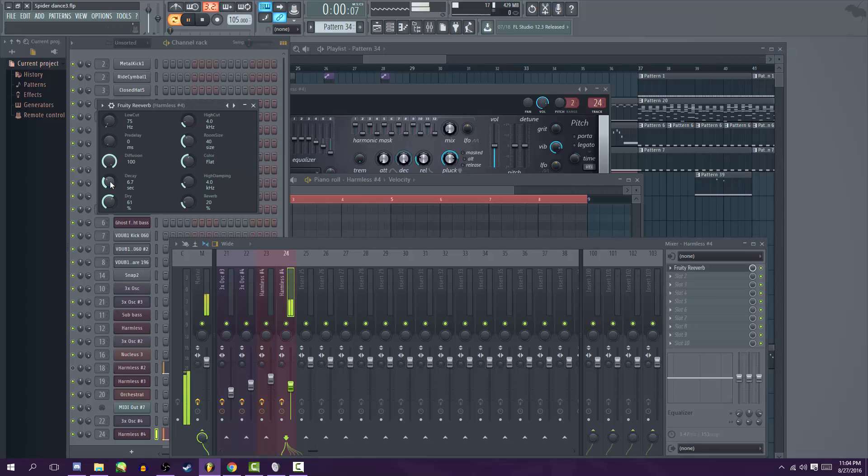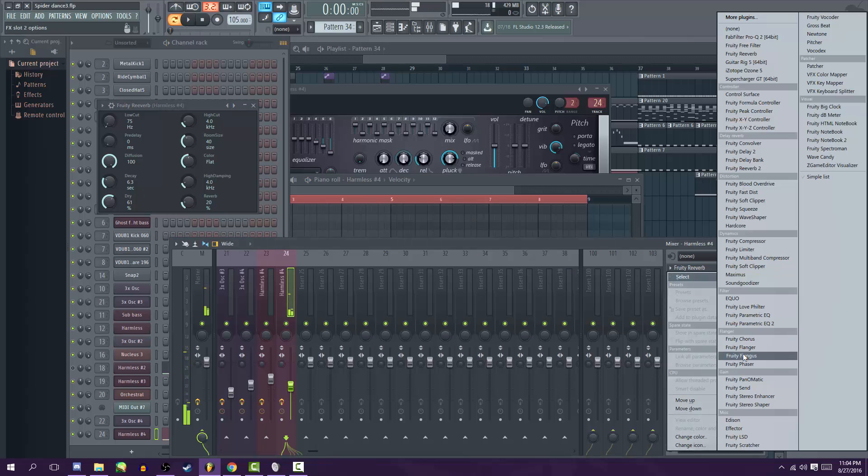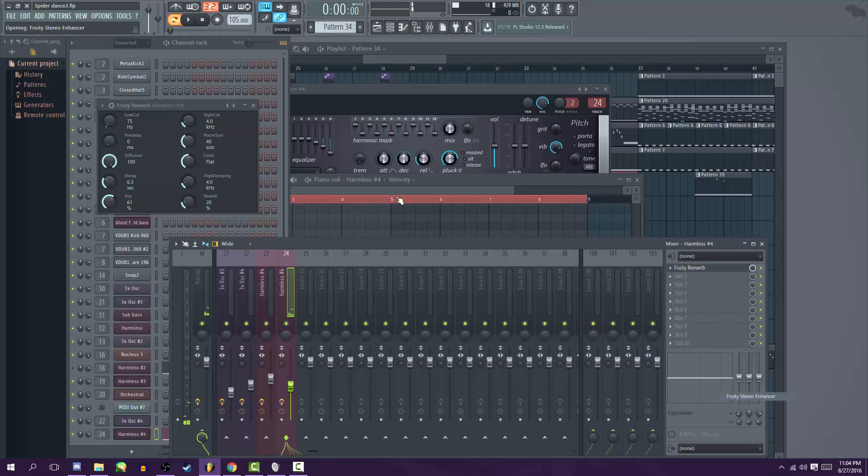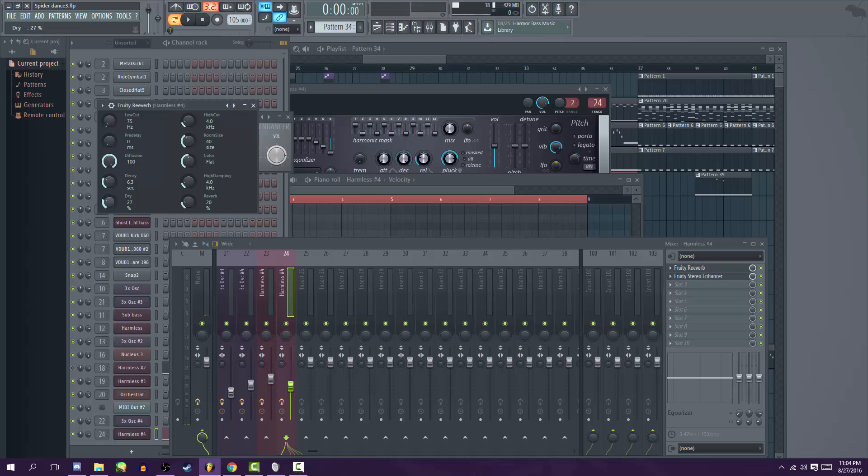Another thing I'd like to do is add some stereo separation and maybe turn down the dry knob quite a bit so it can sound distant.